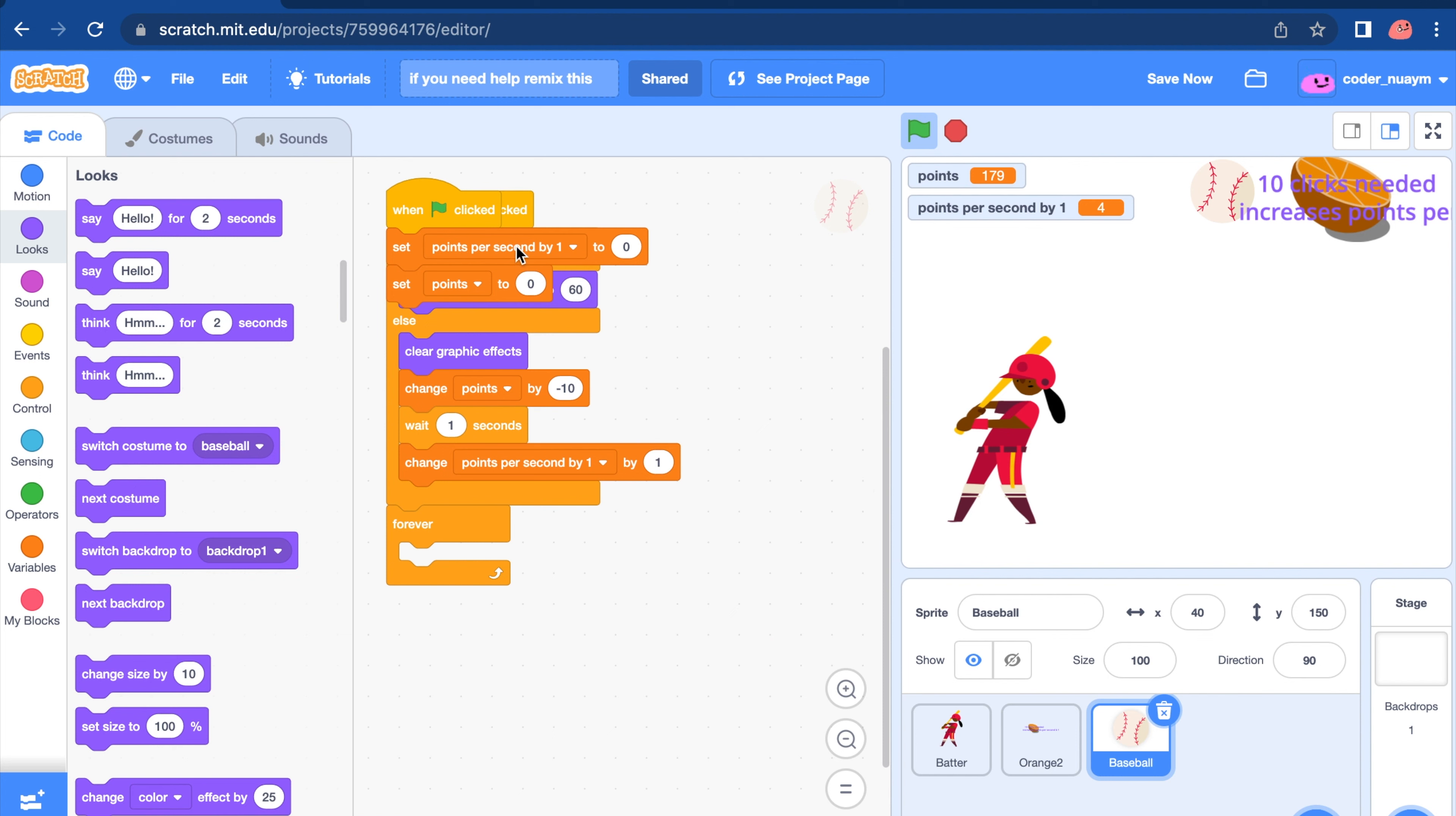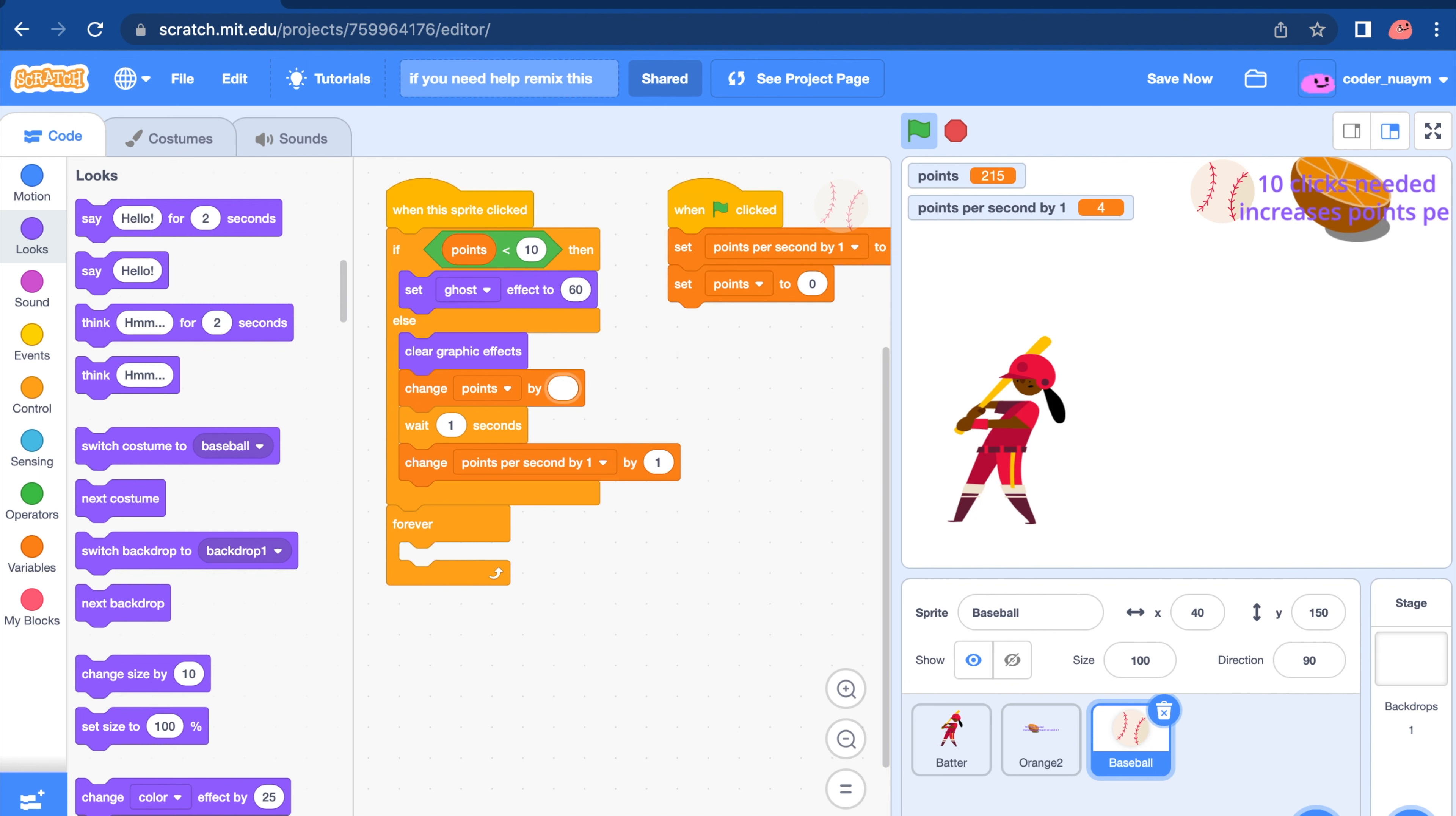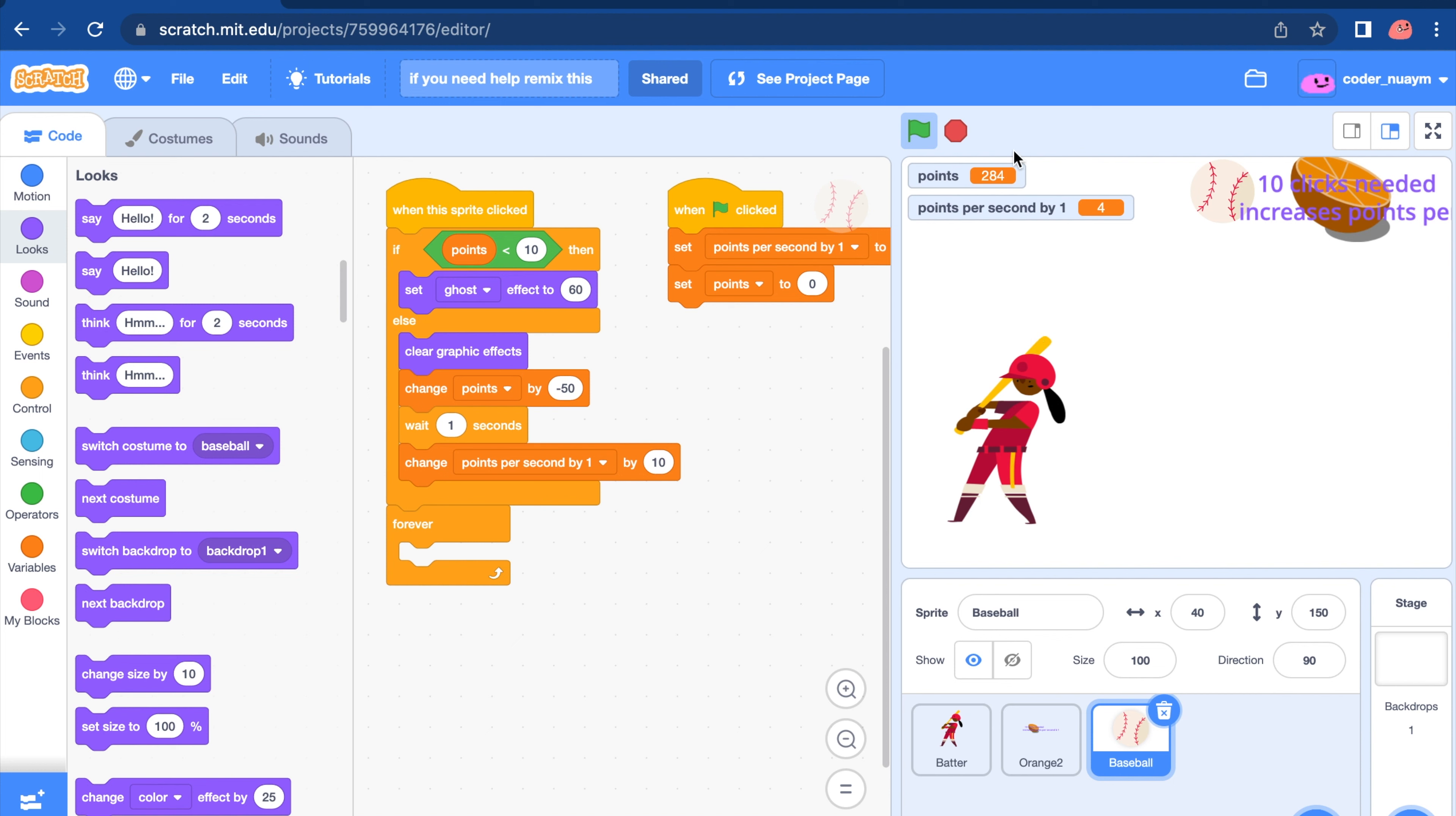Points per second by one. But what you will want to change is, you'll want to change points by minus 50 this time. And change points per second to 10. This is going to be a lot easier.